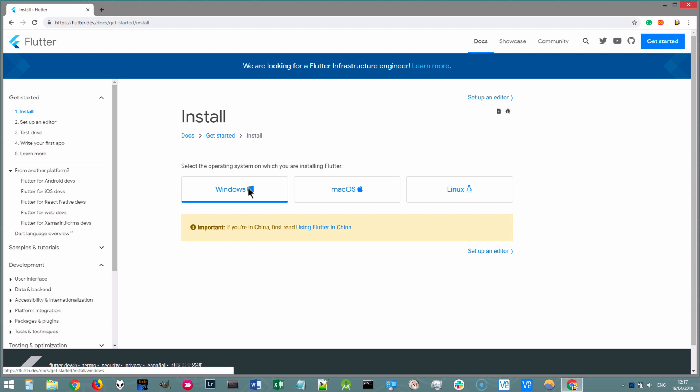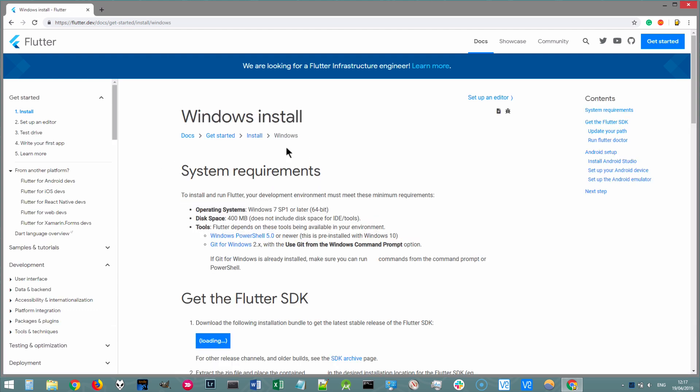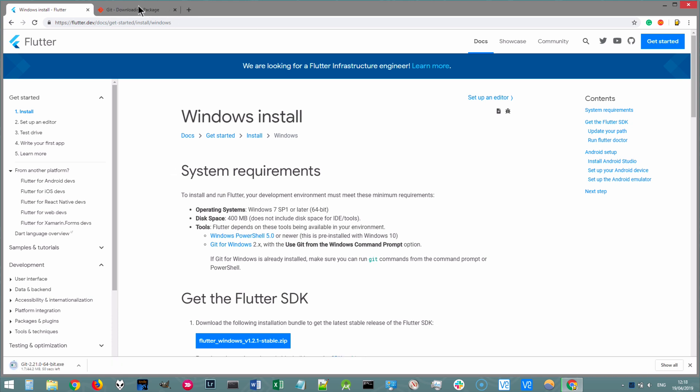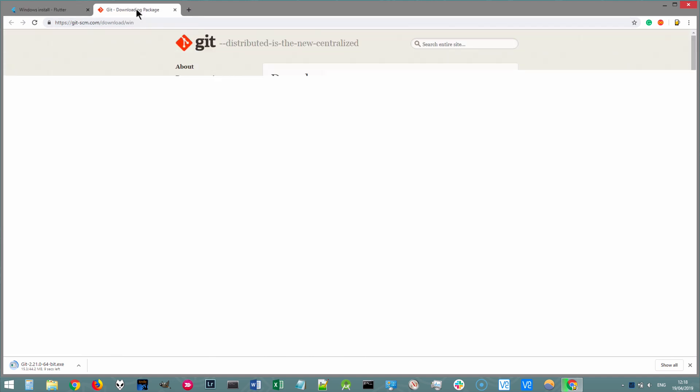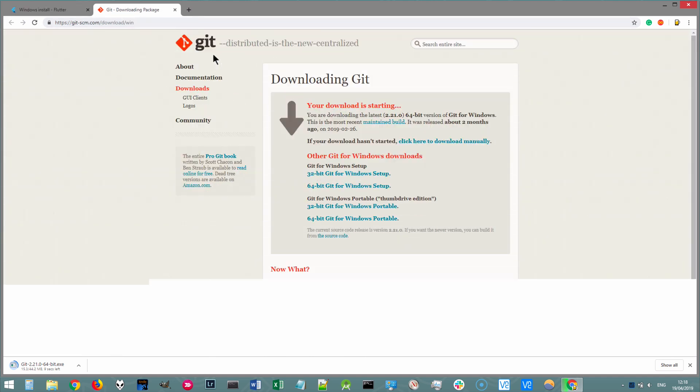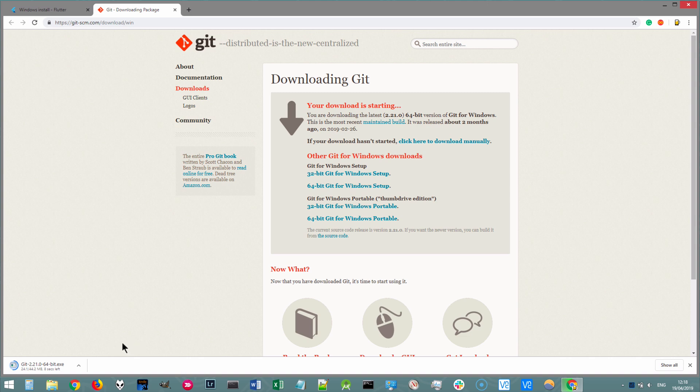All right, so let's go ahead into the Windows installation instructions. Now, at this point, if you don't have Git installed, be sure to click on this link, Git for Windows, and it will take you to a page that will automatically start downloading Git for your system.